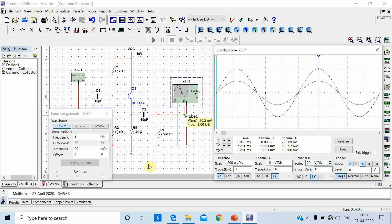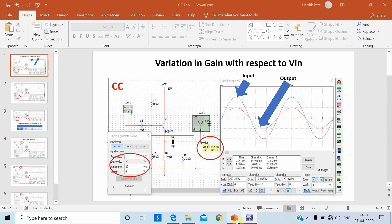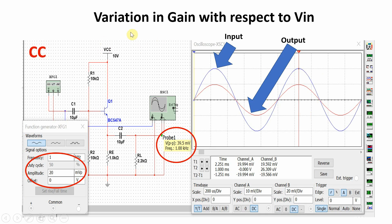In the next slide I will show you that I have already changed different values of input voltage and measured the corresponding output voltage peak-to-peak. You have to prepare a table according to your lab manual. I am not going to vary all values in runtime — I have already taken these values. This slide shows the variation in gain with respect to input signal. Input signal 20 millivolt peak with VCC fixed at 10 volts — the blue waveform is input and red waveform is output.